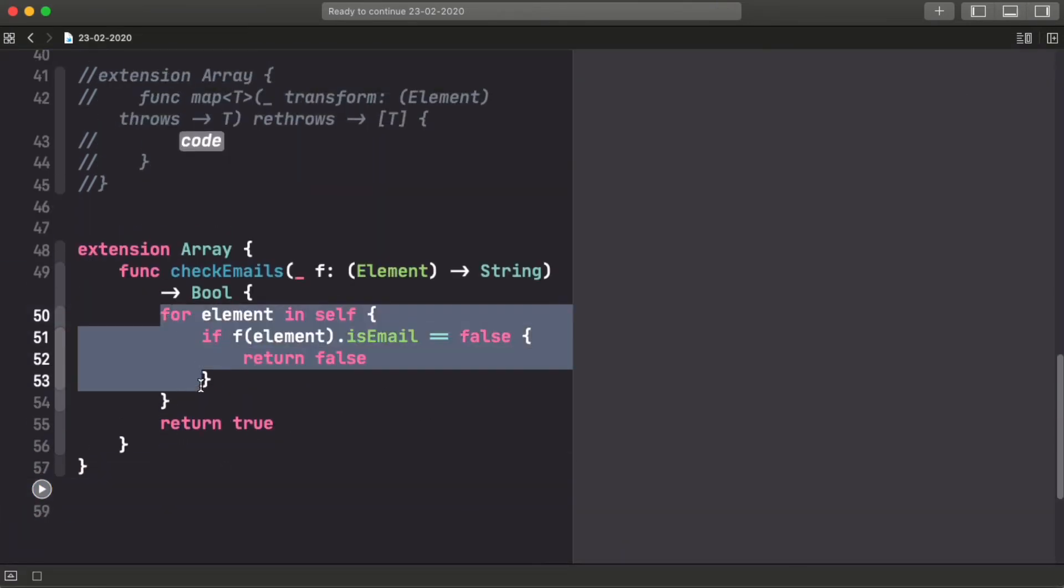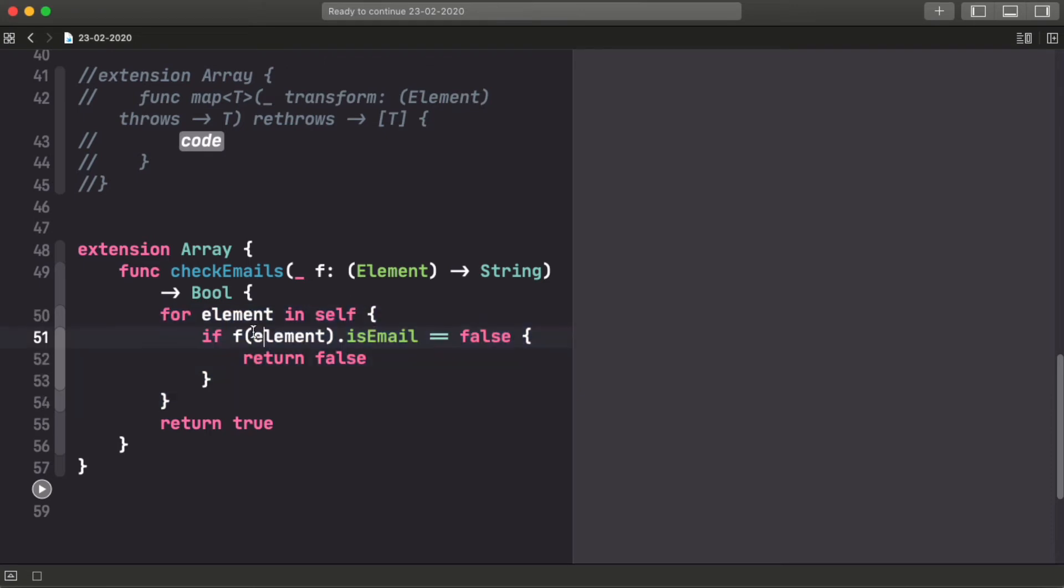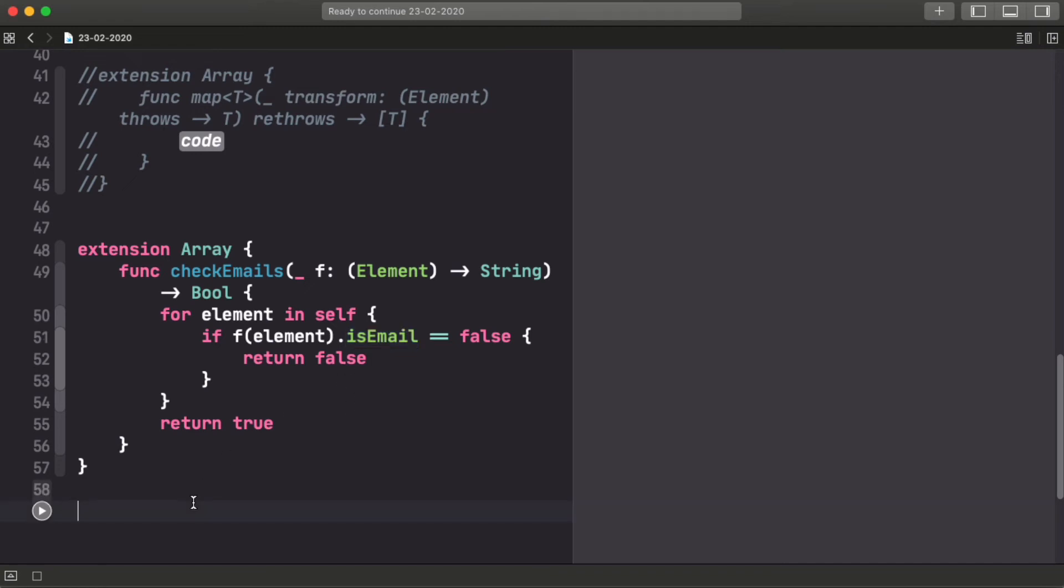You could write this in many ways. I'm just doing it with a for loop manually to make sure that you see that for us, this is still a normal function. Even if we end up passing it a keypath, we don't have to worry about that. And the isEmail is just a computed property that I wrote that checks if it contains an at symbol, basically. Nothing fancy.